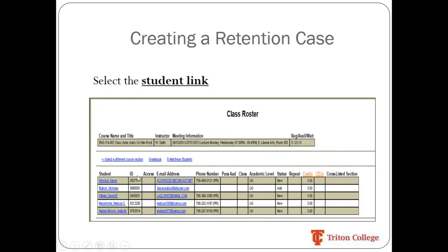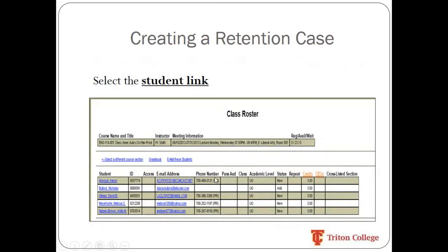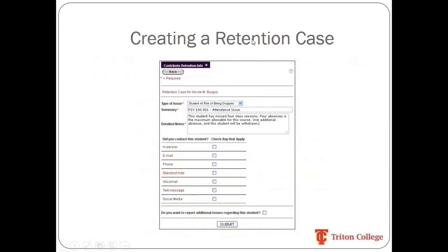Clicking the section takes you to your class roster, which shows a list of all your students with their names, IDs, and email addresses. If you click on the name of a student, it takes you to the next screen. At the bottom of that screen, there is a hyperlink that says 'Add Retention Alert Info' — that is where you would initiate a Retention Alert case for that specific student. From there, you'll be directed to the Retention Alert case form.